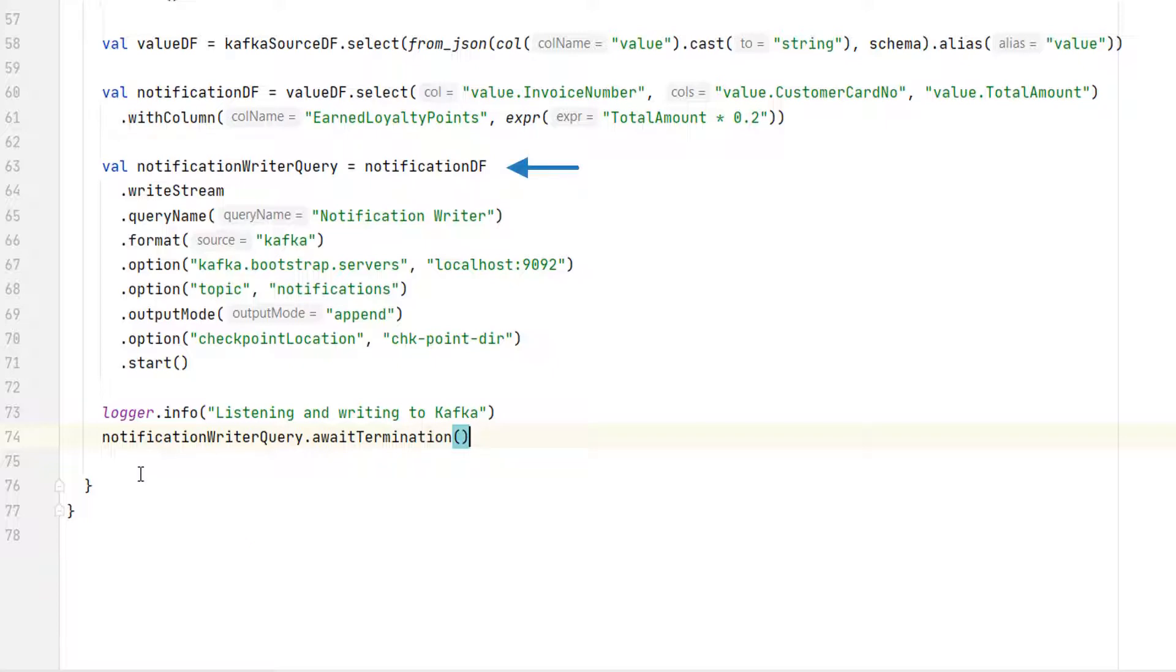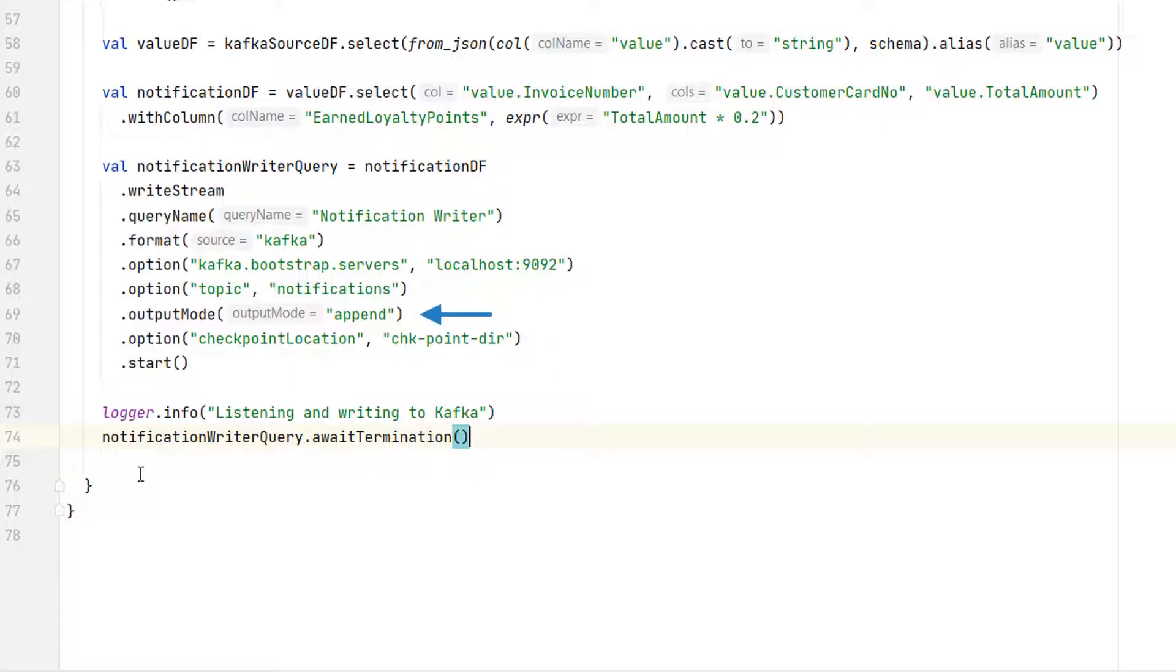Here is the writer query. Let me explain. We start with the notification data frame and use the writeStream. I am giving a name to the query. Format is Kafka. And I am also providing connection details and the topic name. The output behavior is insert only. So I am applying the append mode.